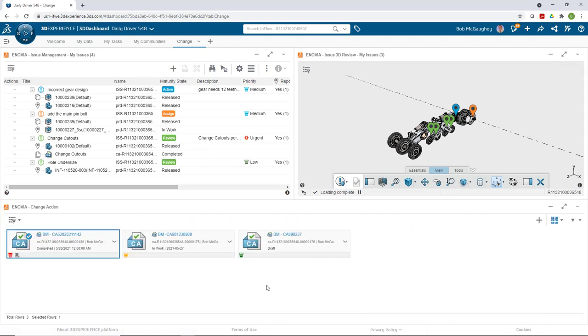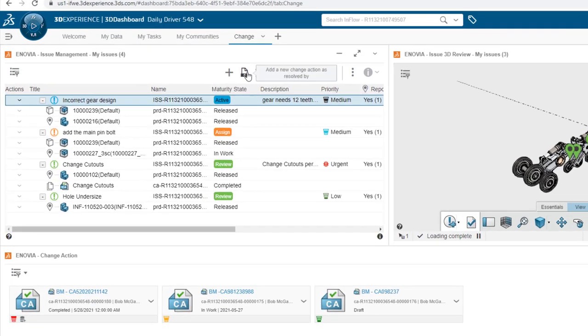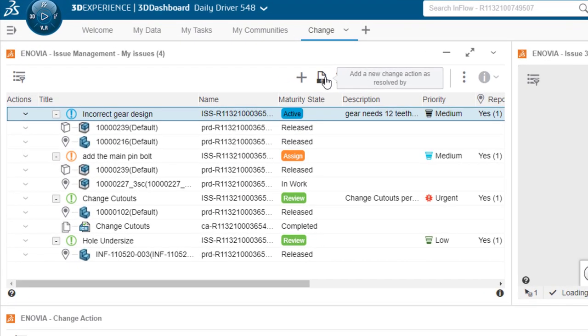If you're using issues, you can preload a change action by grabbing an issue, going to the change action button from the toolbar, and selecting create change action from the issue. That applies the context and the proposed changes directly into the change action for you, so when you open your change action you already have your documents assigned.